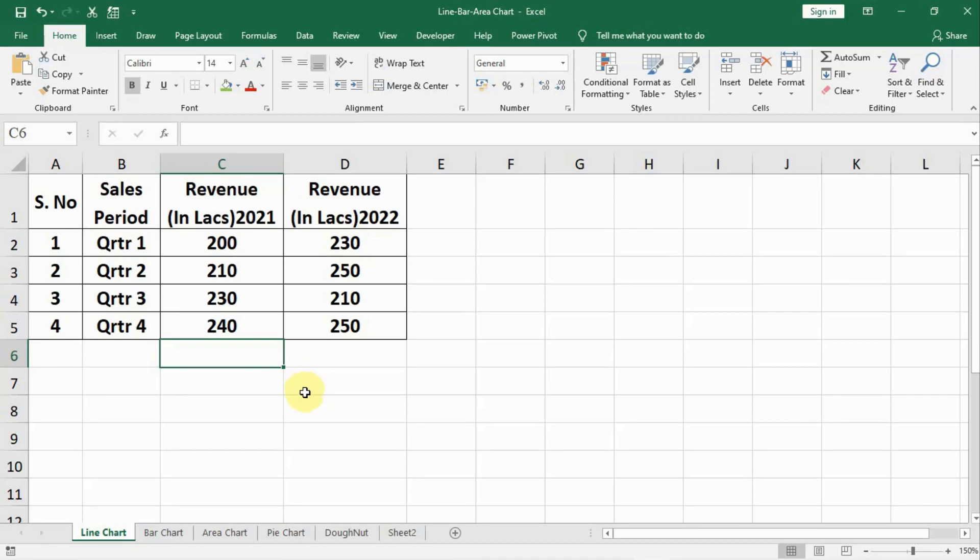Friend, in this lecture we will learn about three types of charts: line chart, bar chart, and area chart, and some of the formatting associated with charts.